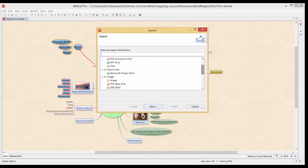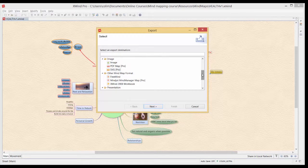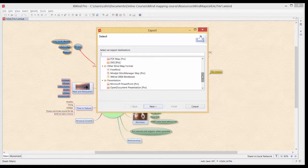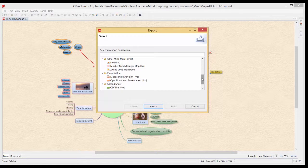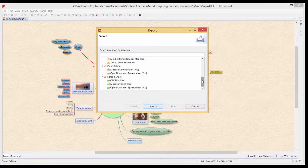We have a Gantt chart if you have got the pro version. Just straight images but PDFs and SVGs as well. I'll look at the PDF map because it is really useful just to get an image of your mind map. FreeMind, MindManager map pro version and an earlier version of XMind as well. Presentation software so PowerPoint and finally a spreadsheet format.